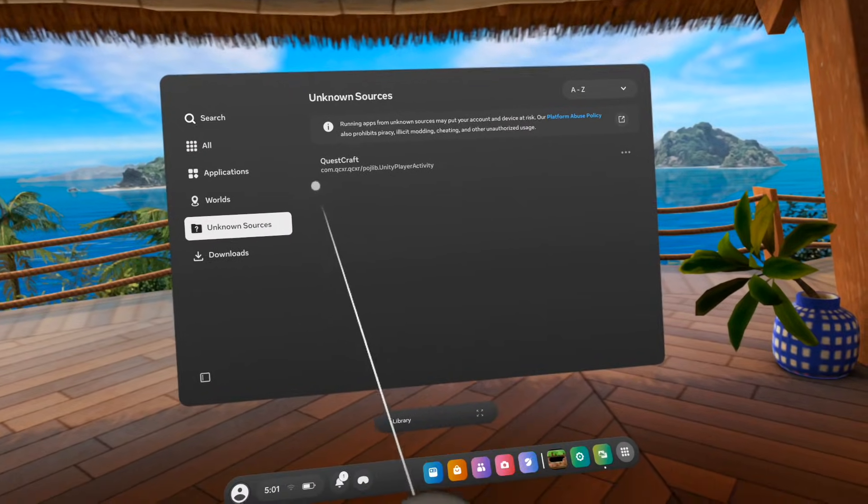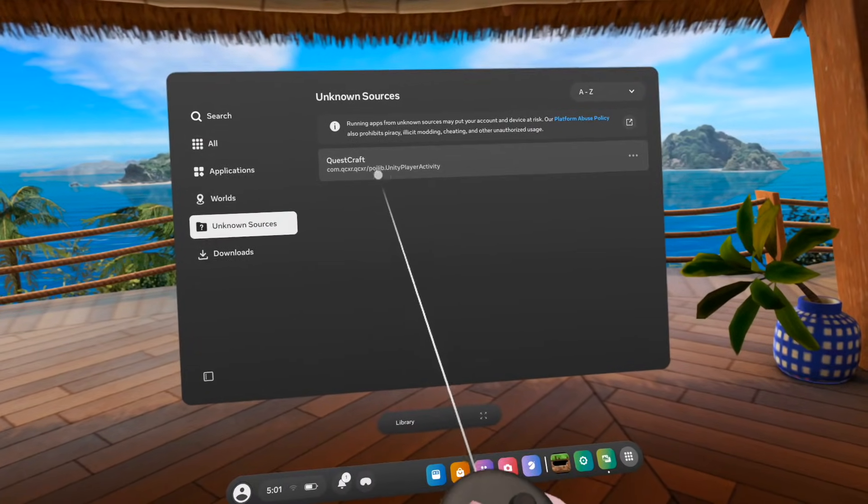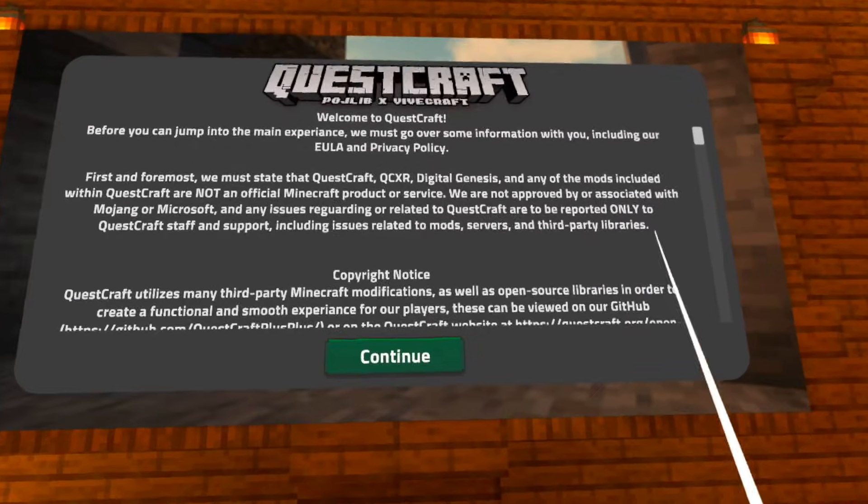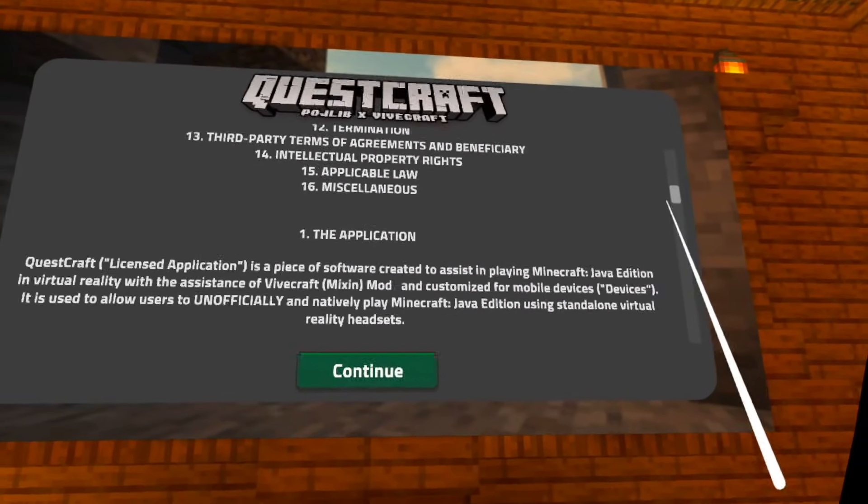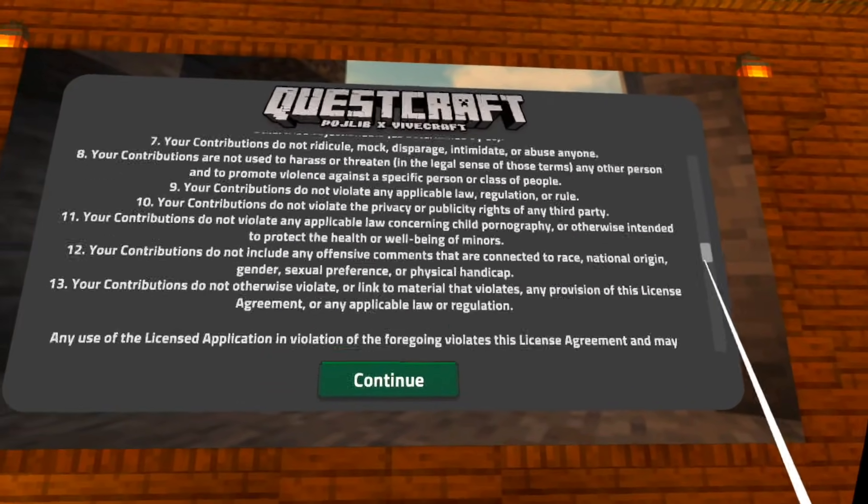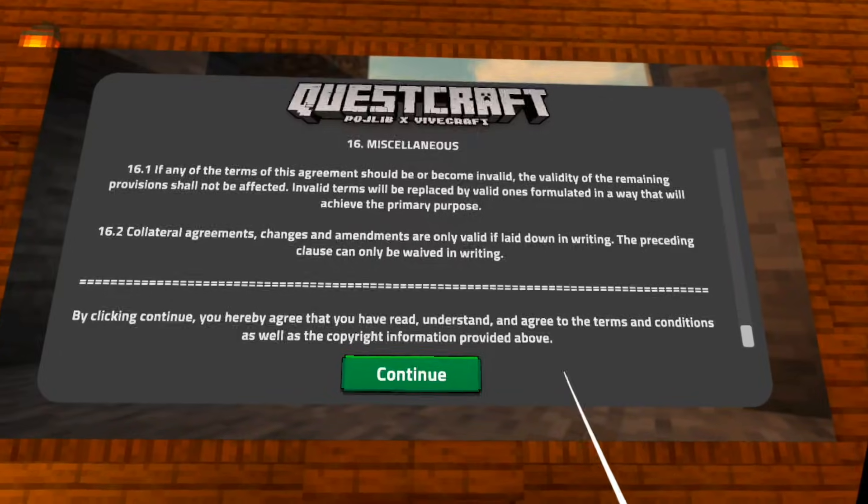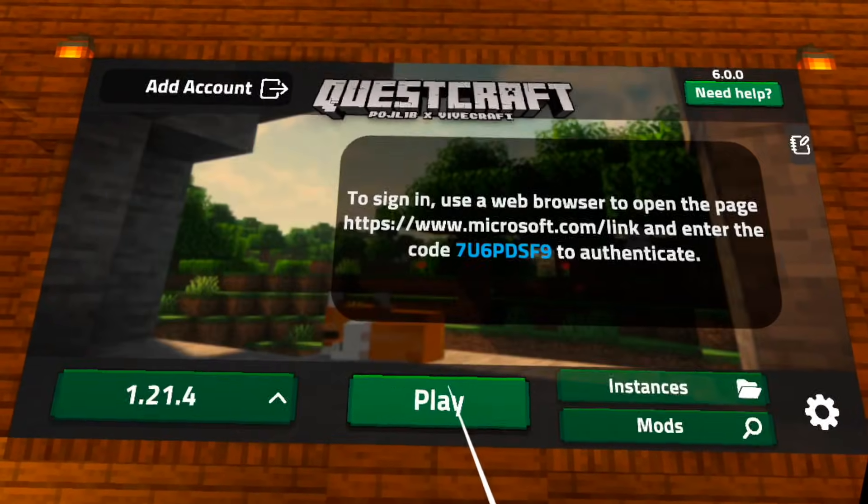But either way, once you have located it, just click on Questcraft and it will start right up. And after a couple seconds, you will see the basic disclosure in front of you that you will have to completely scroll down to to the end before you can actually continue.